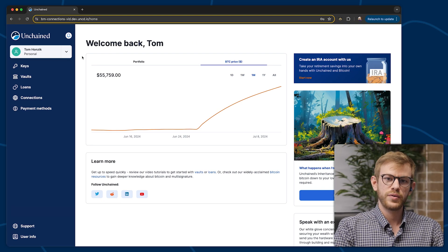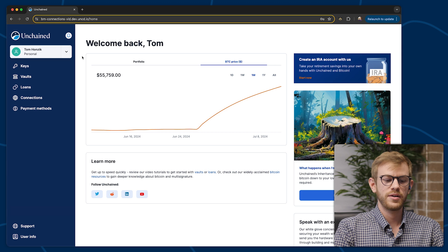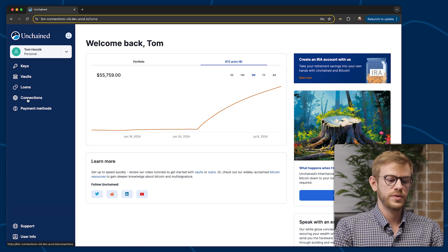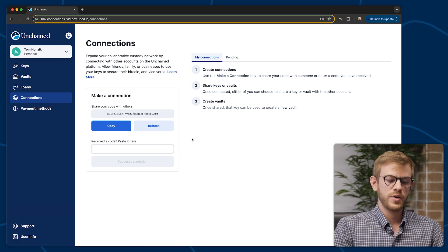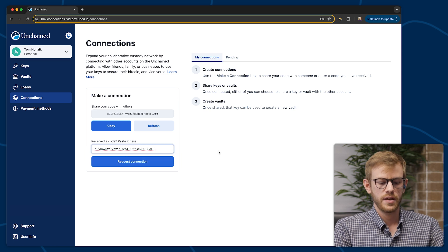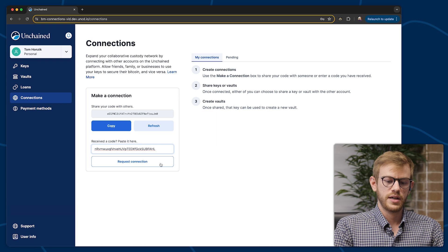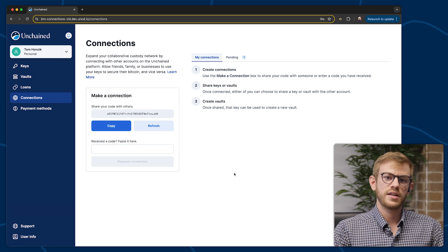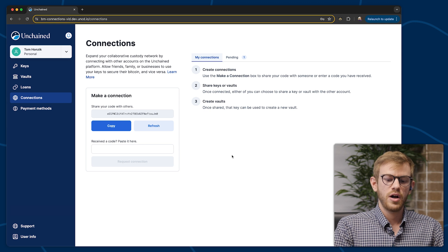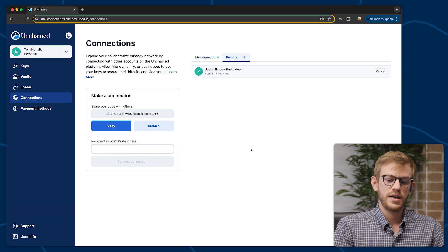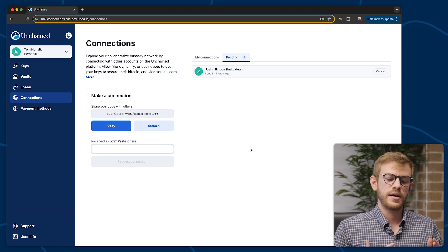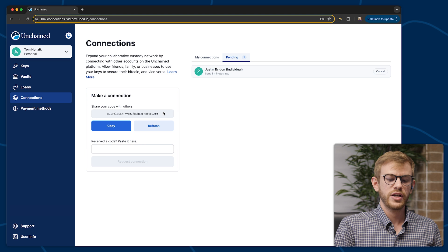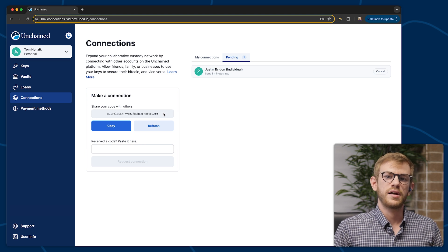So I just received that code from Justin and I'm logged into my demonstration account here on the home screen. I'm going to navigate over to the connections for my account. And since I received a code from Justin, I'm going to paste it in here and then select request connection. On Justin's end, he's now going to get a notification that I've requested a connection with him. On my screen, you can see in the pending section that I have this pending connection with Justin. This connection feature can be used either direction — Justin shared a code with me, but I also have a code here on my screen that I could have shared with him and it would have accomplished the same thing.